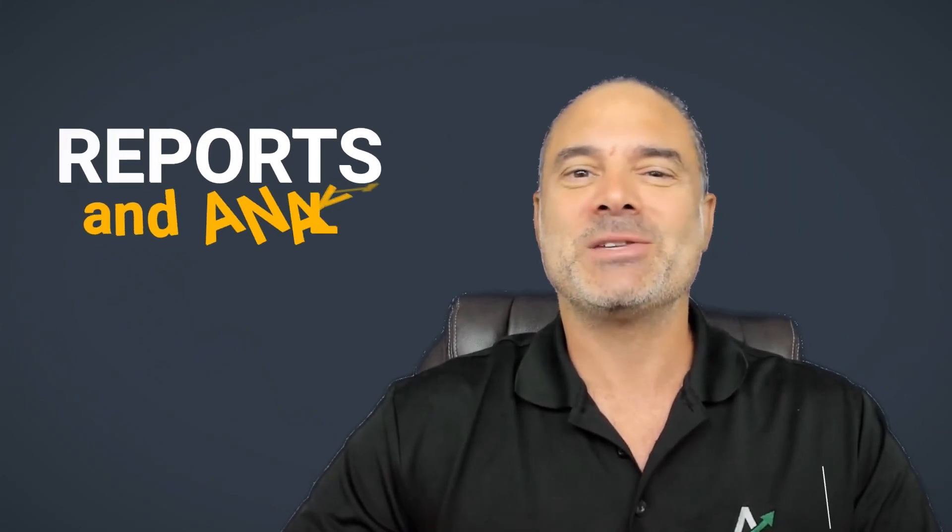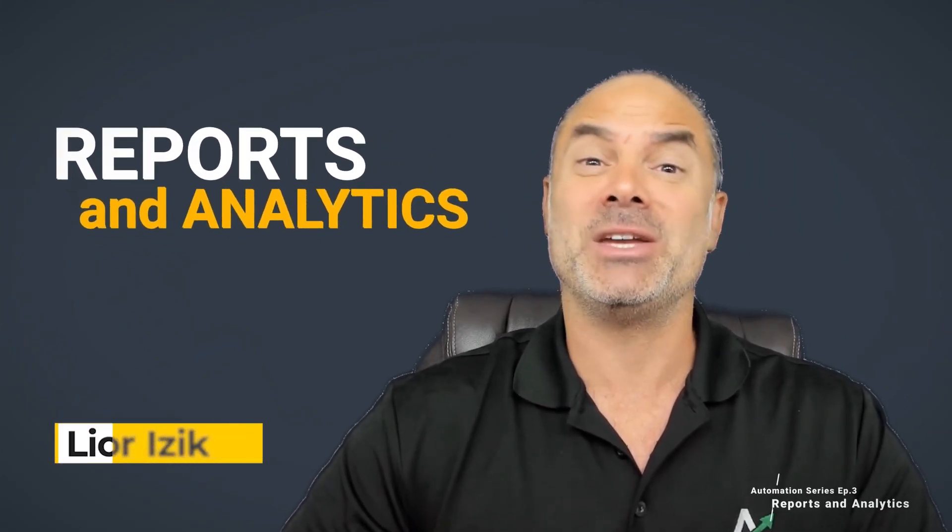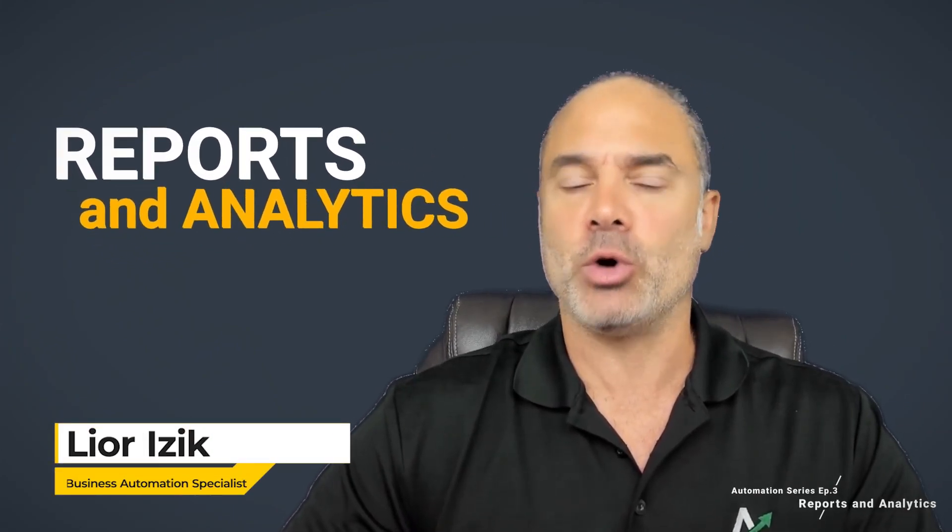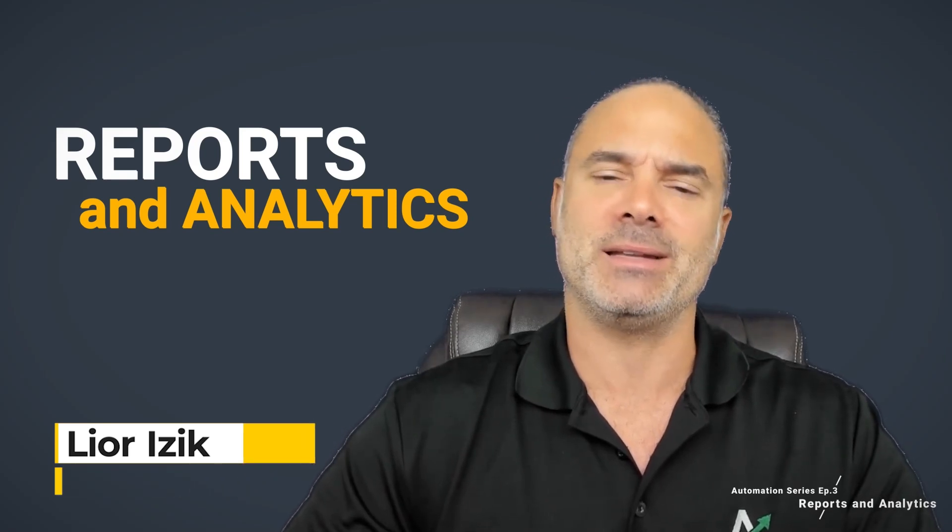Welcome to episode number three in the automation series. In this video we are going to talk about reports and analytics.